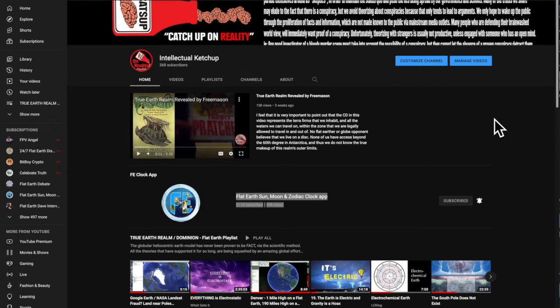Hello everyone, this is Jake Jones with intellectualcatchup.com and what I have for you today is a quick flat earth tip that will help the community tremendously. So be right back.